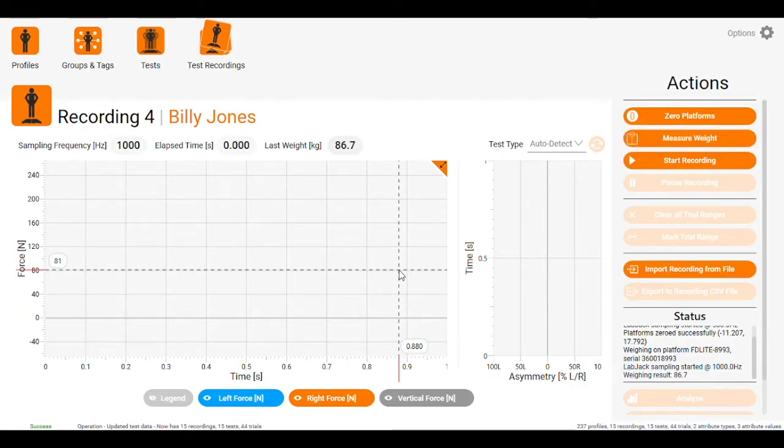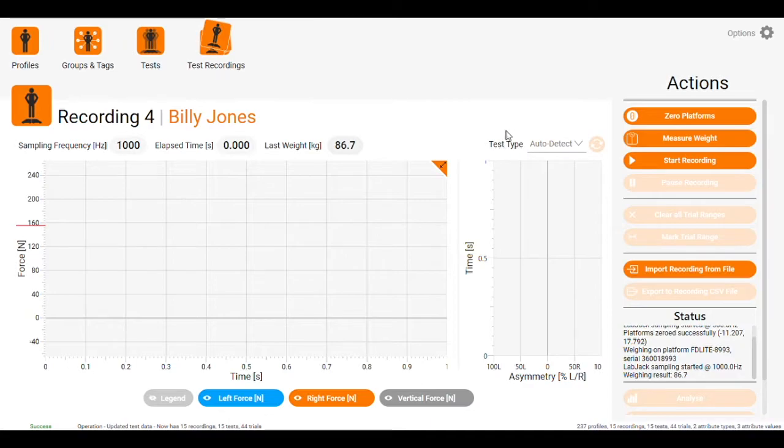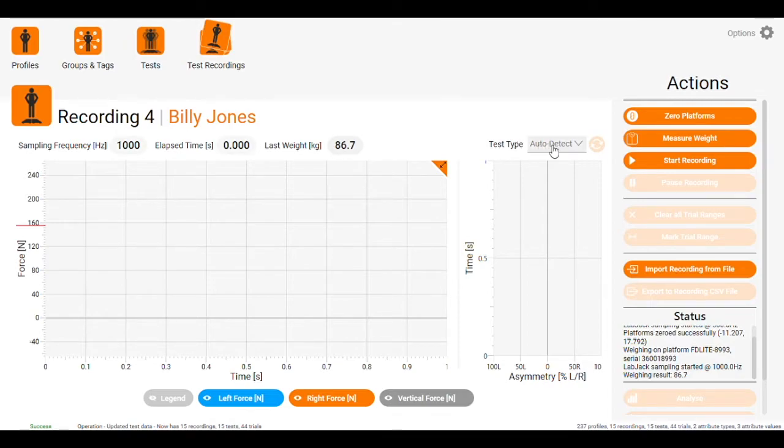Depending on the test, we can come up to test type here. For any jumping test, we can just leave it as auto detect.